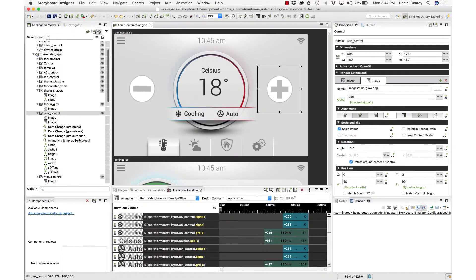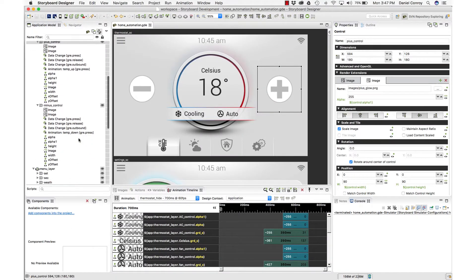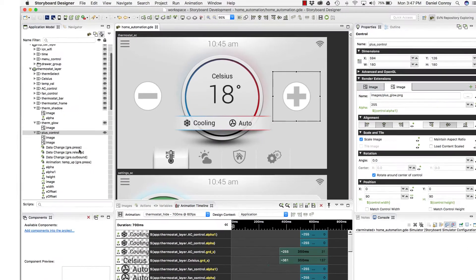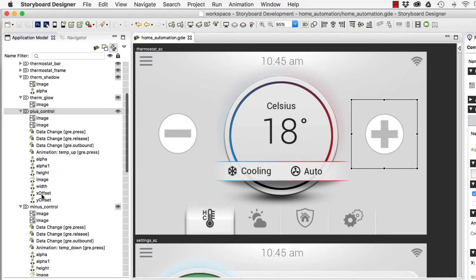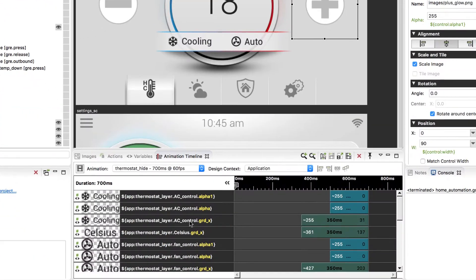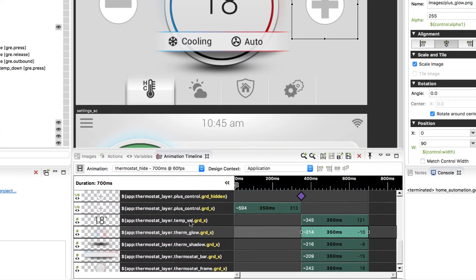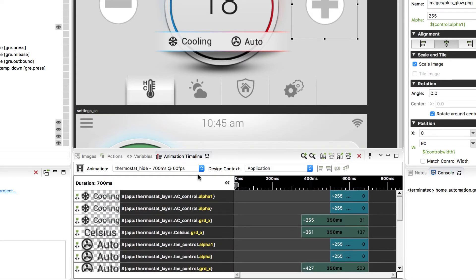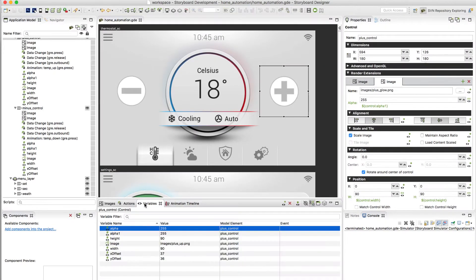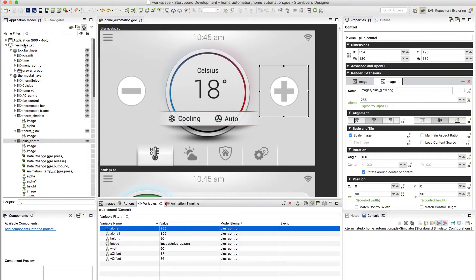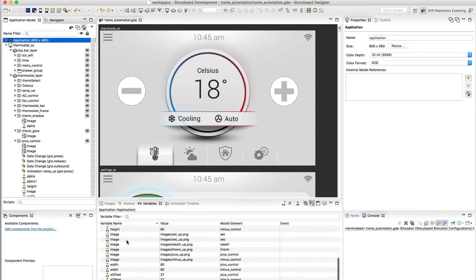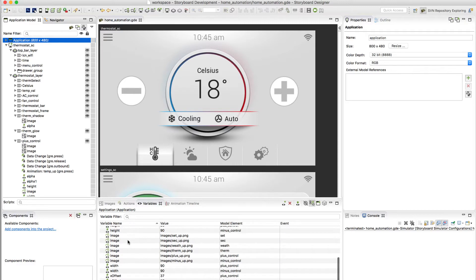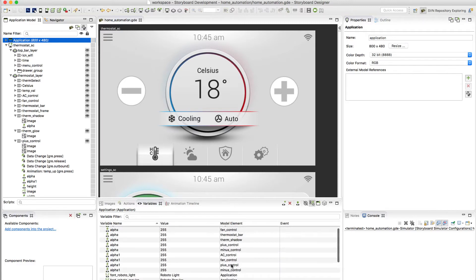It doesn't take very long working in Storyboard before you start encountering variables. Here in the application model I can see I've got a couple alpha variables, some height and width variables, an image variable, XY offsets, and down below in the animation timeline these are all the variables being called by a particular animation. To the left of that view is the variables view. In the variables view you can see all of the assigned variables in an application. So the variable's name, what value it has, what model element it's associated with, and then there's the properties view.